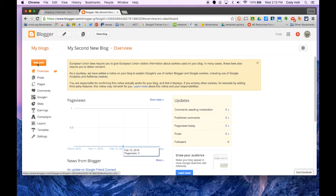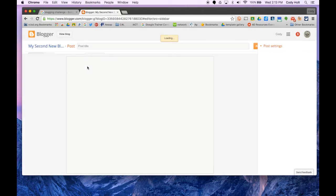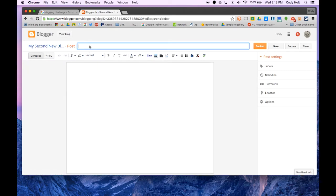Let's jump right in and create a new post. I'll click on new post and you're brought to the editor screen. First thing we want to do is title it, my first blog post.